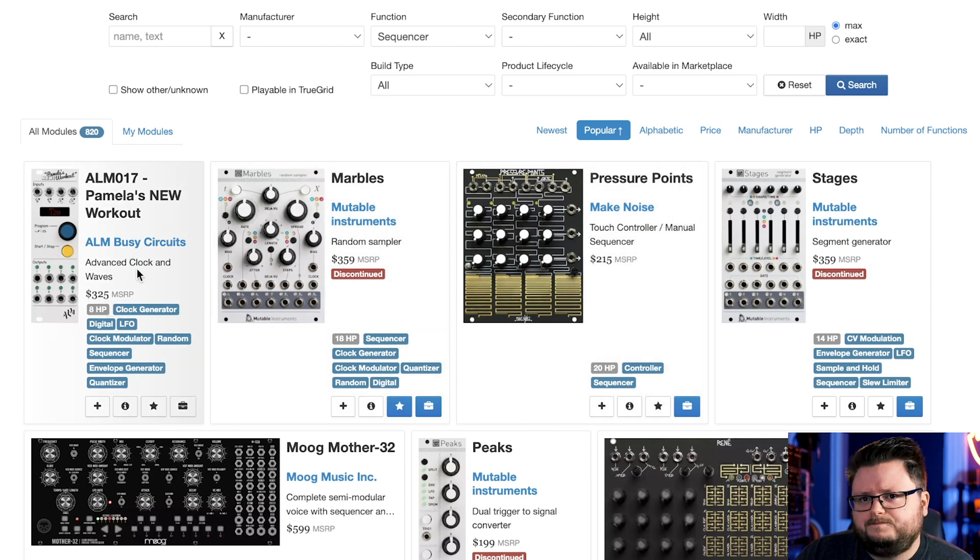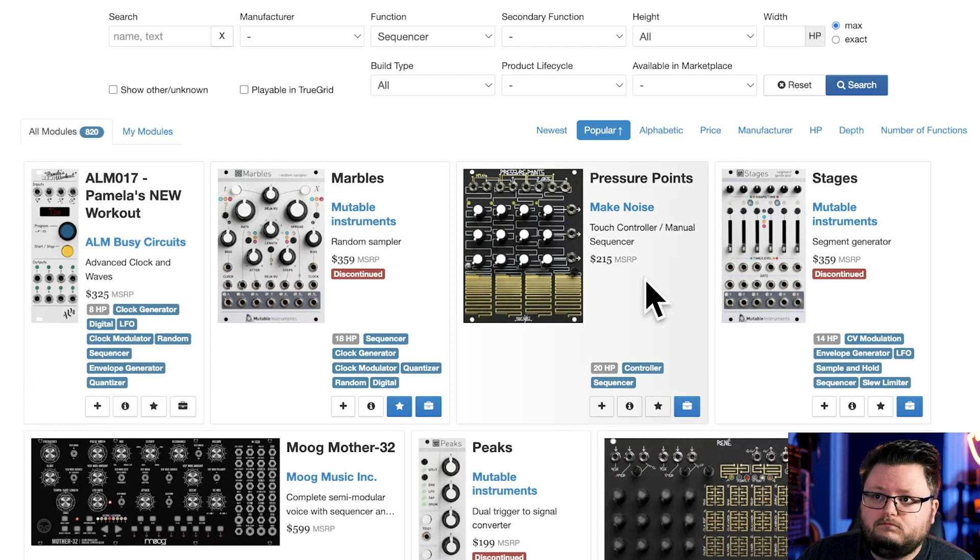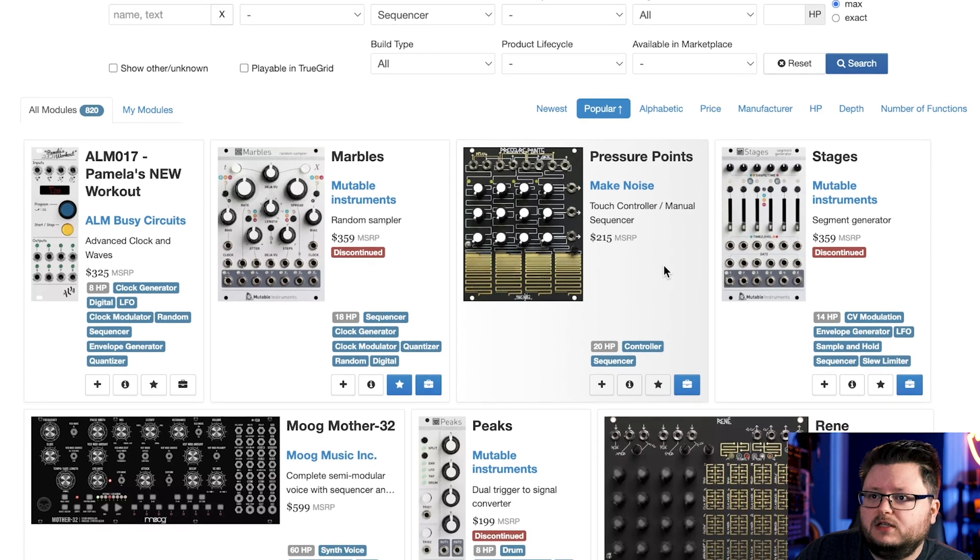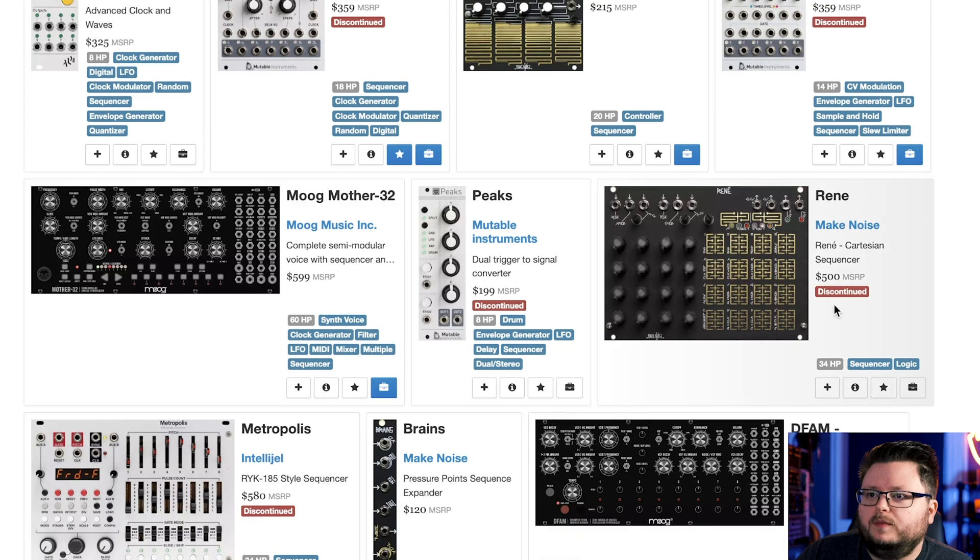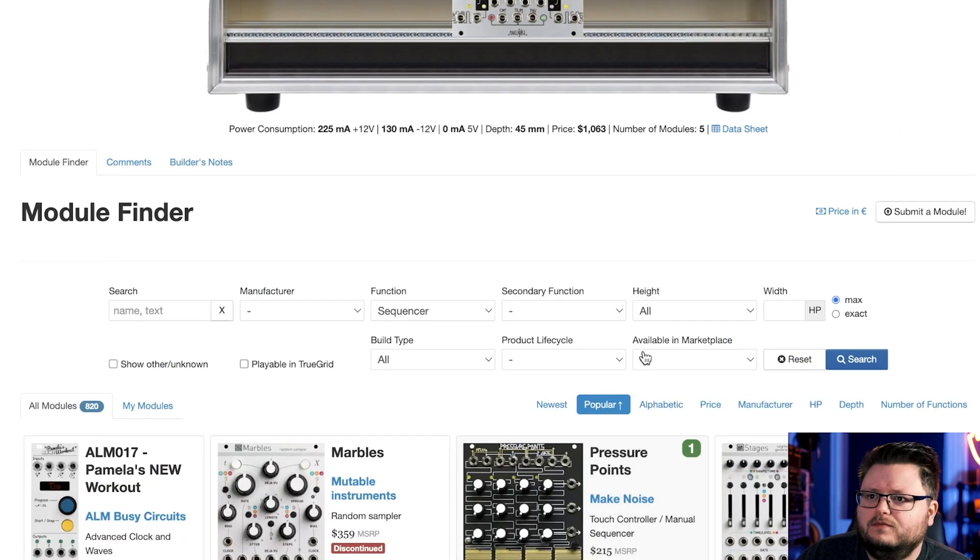This thing here is very often used as a modulation source. But something like Pressure Points is pretty fun, takes up not too much space compared to the Rene MK2 or MK1, but it doesn't have as much function. So I'm just going to add that here.